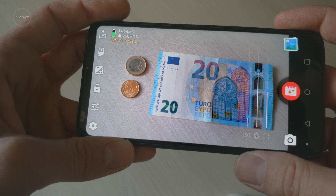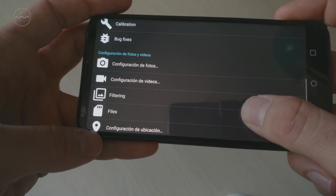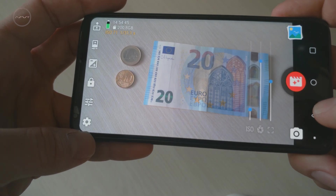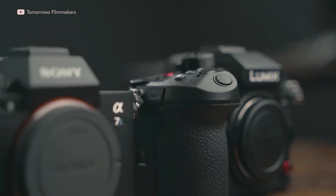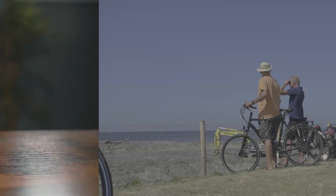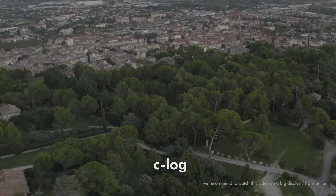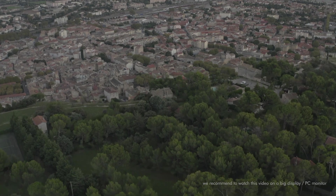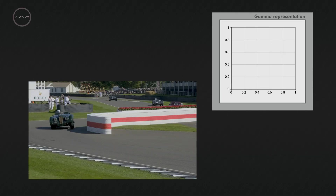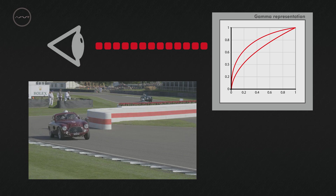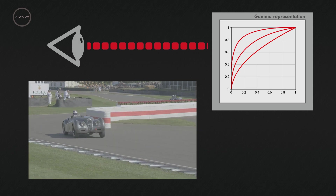Hello, dear video expert! Today we're gonna explain how the gamma curve works inside your phone. If you're coming from large cameras, the words S-Log, V-Log, Z-Log are well known. They mean logarithmic — formulas used to get the maximum info in the zone where the human eye is sensitive to light.